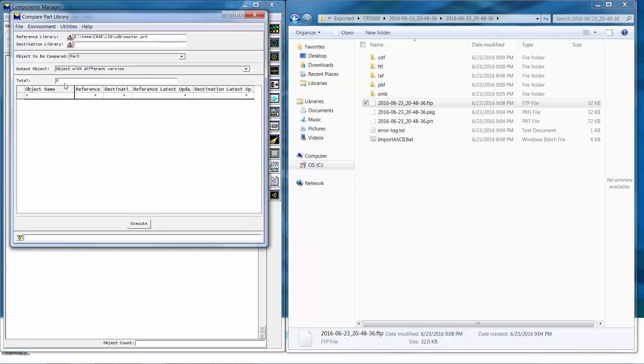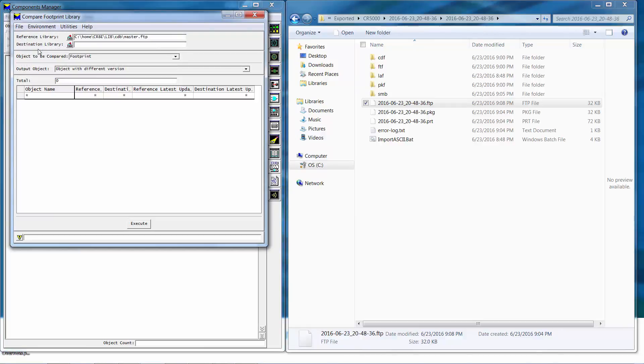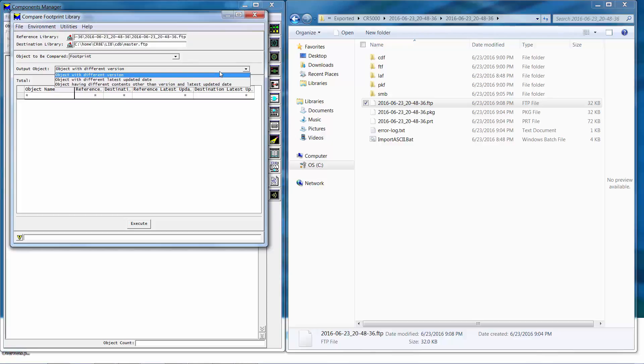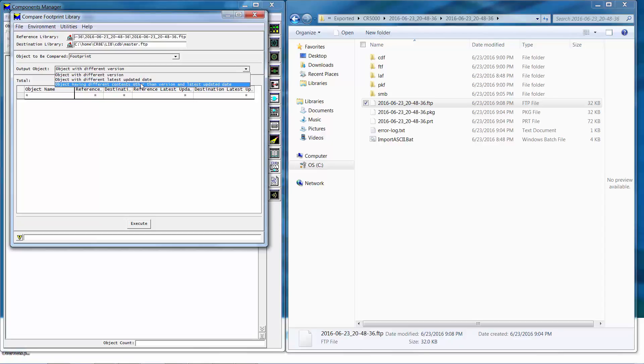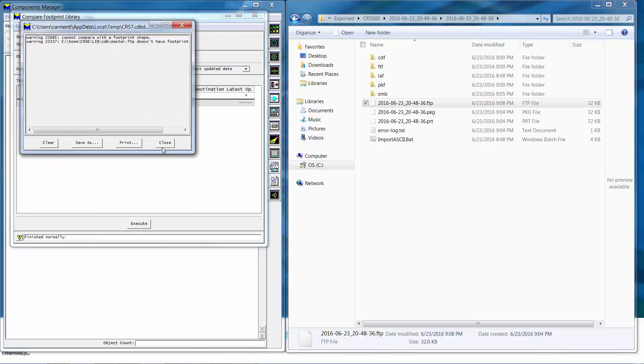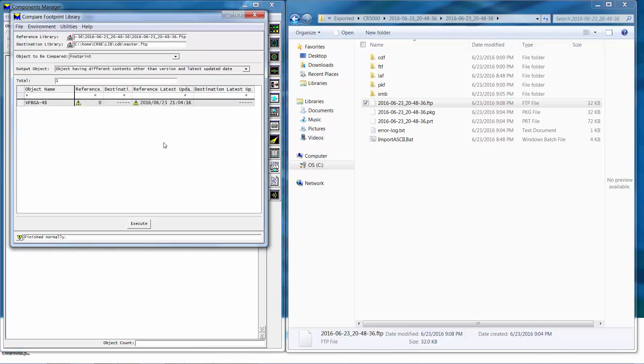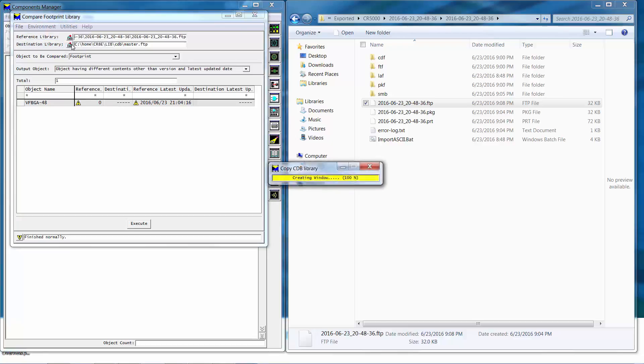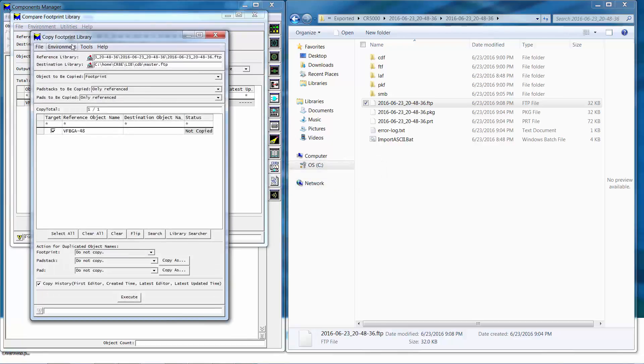We'll start with the footprint and then move on to the package and part. We'll set the reference library to the .ftp that we previously created and set the destination library to the Zucan library. We'll then change the output object to object having different contents and select execute. We'll then use utilities transfer object to copy CDB library to move the new footprint into the existing footprint library.